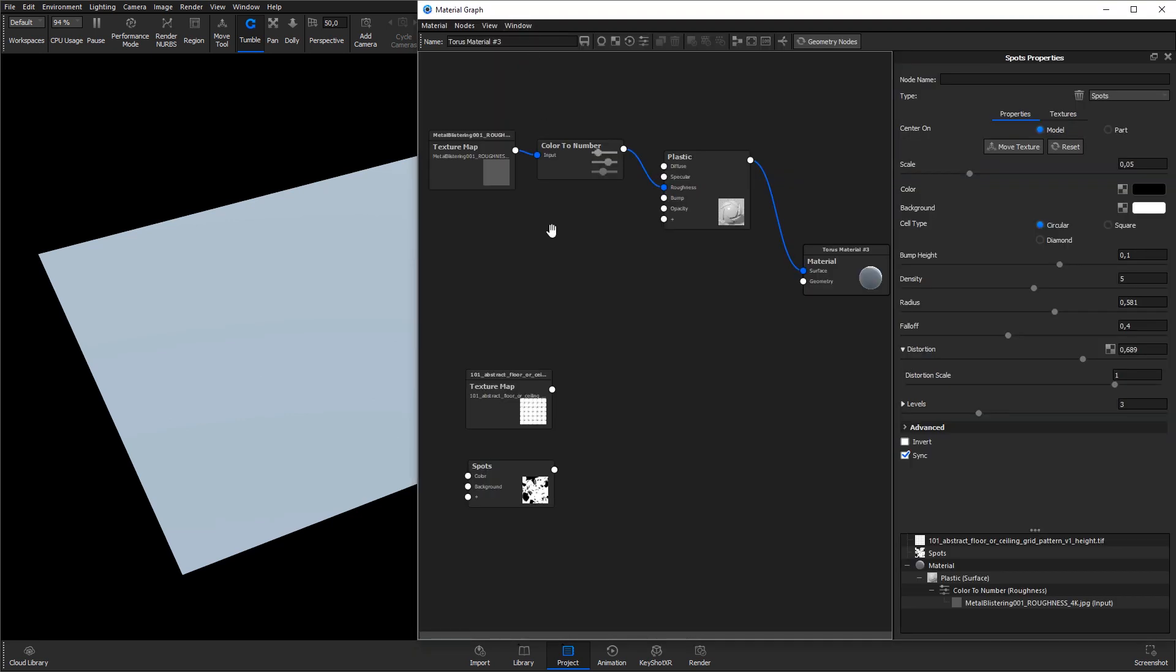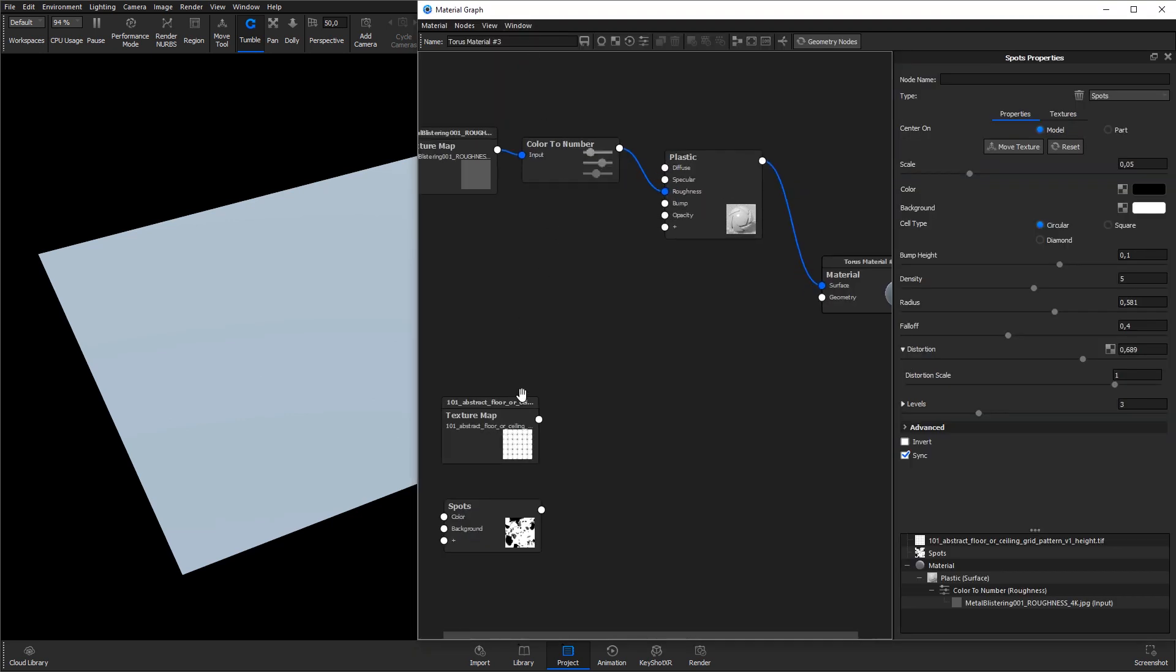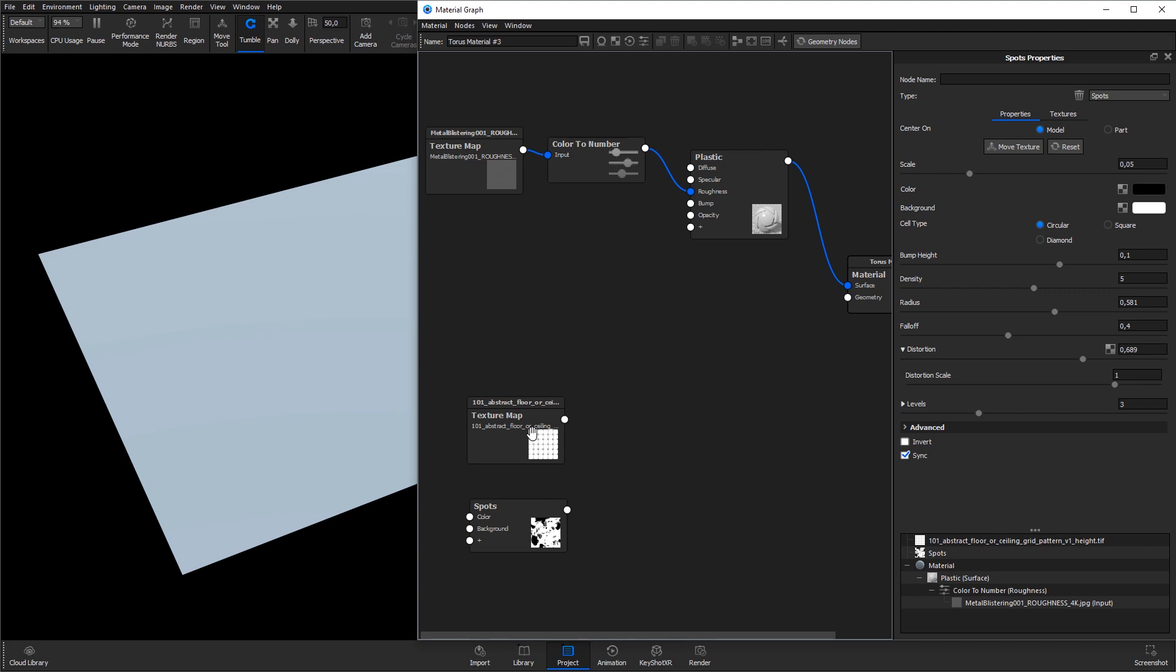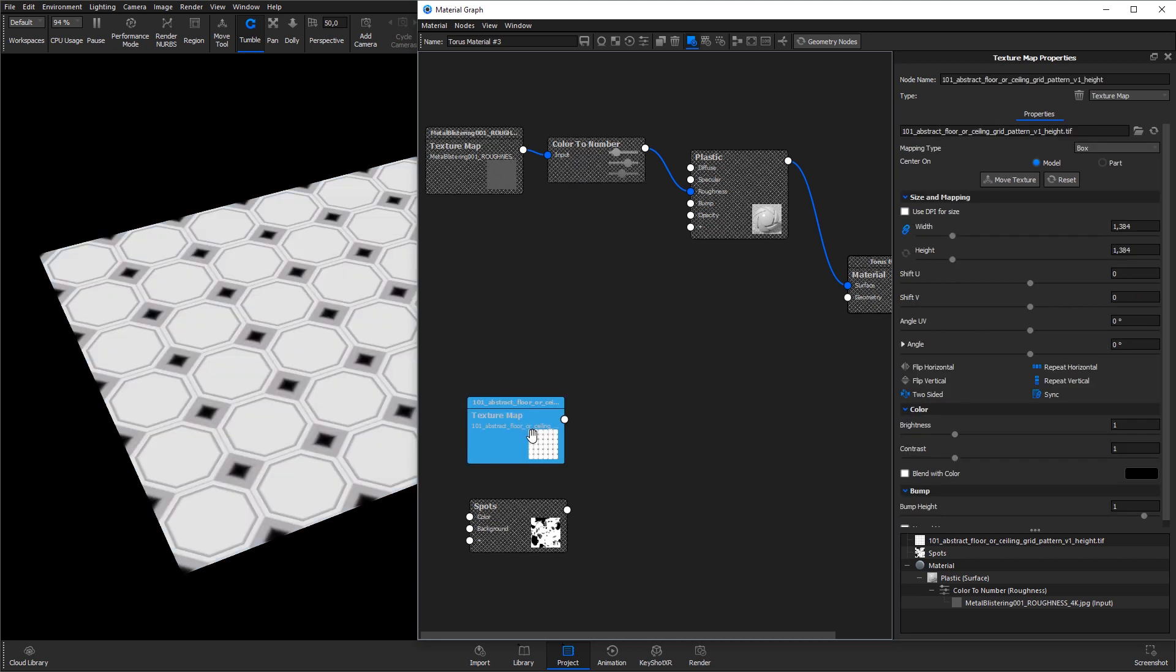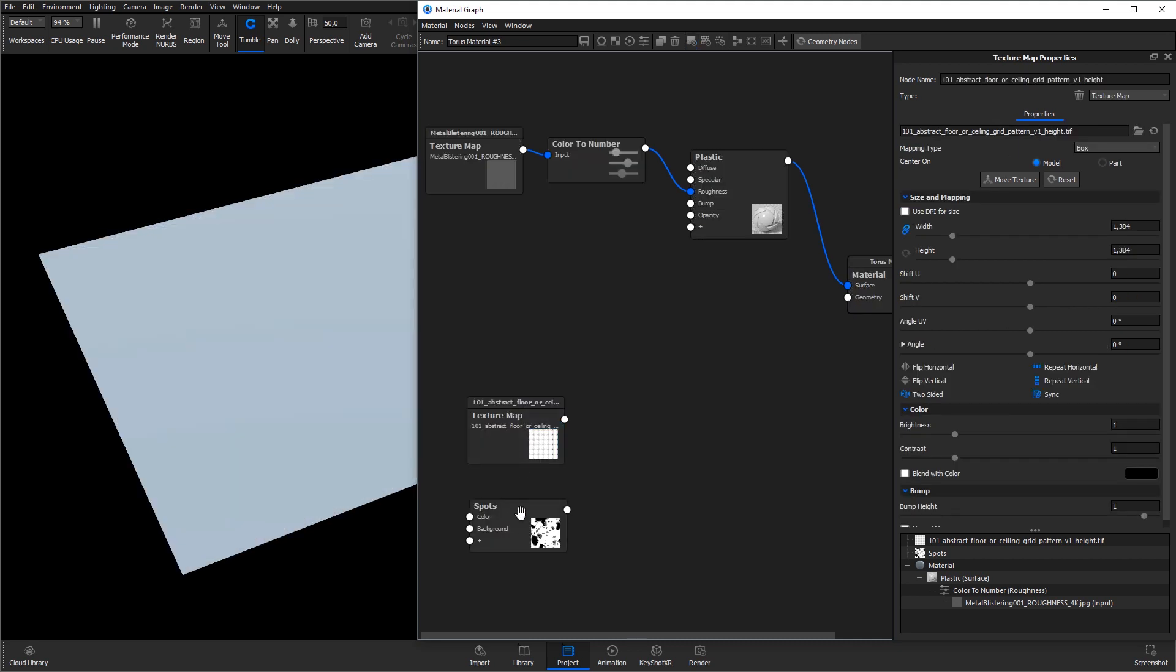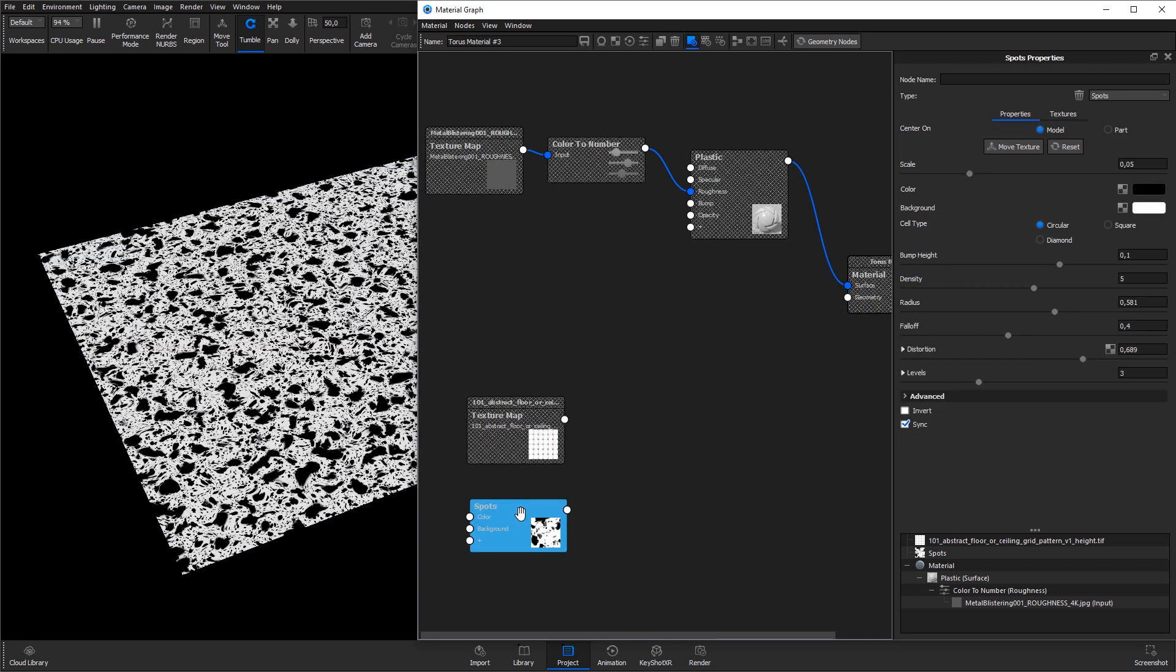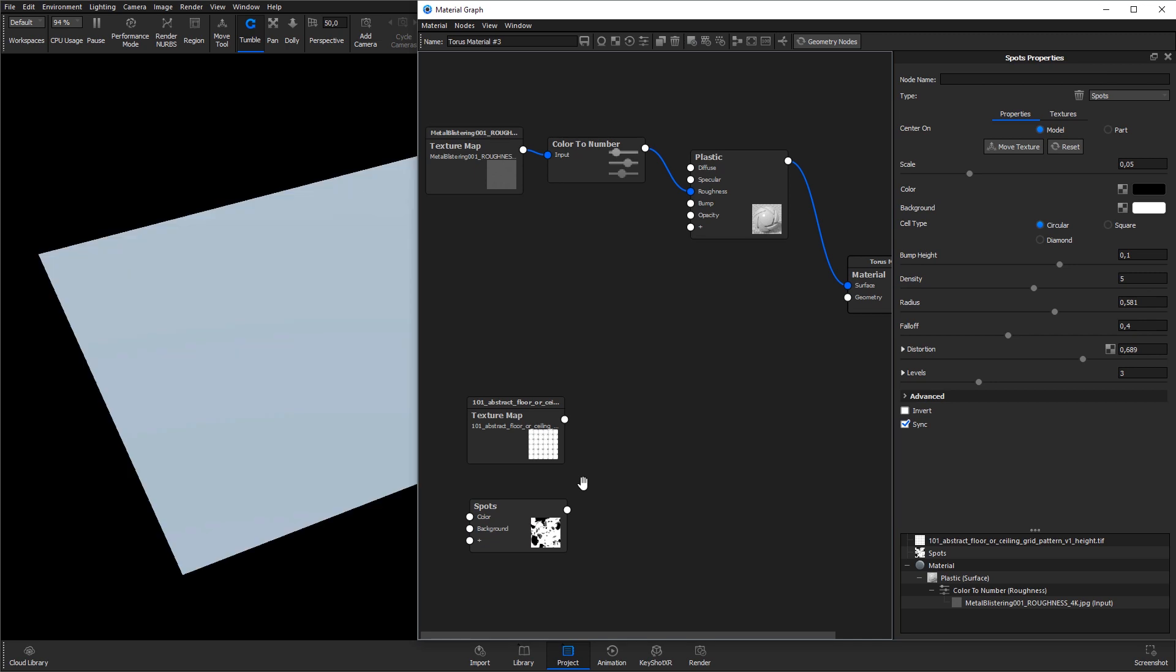Here's the material graph for this flat plane. The two maps I want to use for the displacement are loaded in and set up. I select the nodes and hit C on the keyboard to preview the size, position and so forth for the textures. Hit C again to exit the preview.